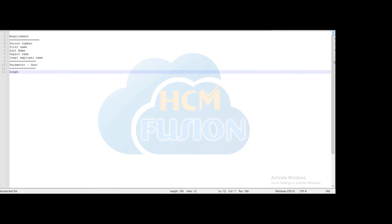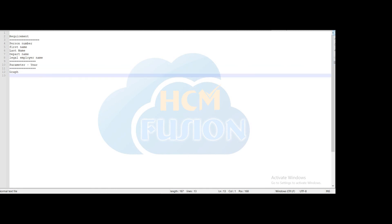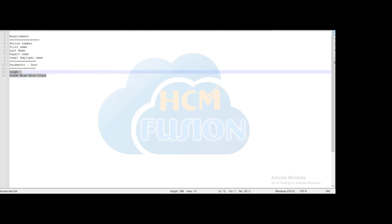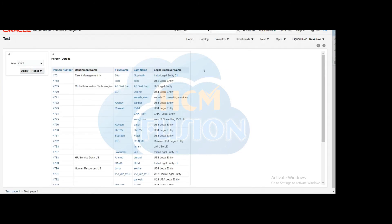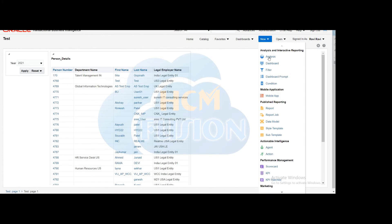In another blank section, we will create a graphical representation based on grade wise hired count — displaying the grade-wise hired count for the selected year based on the dashboard prompt. We will create this graphical representation for a new analysis.